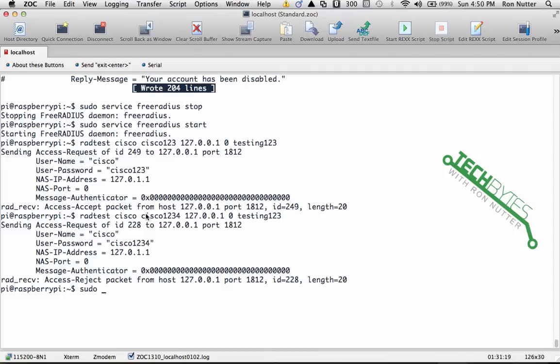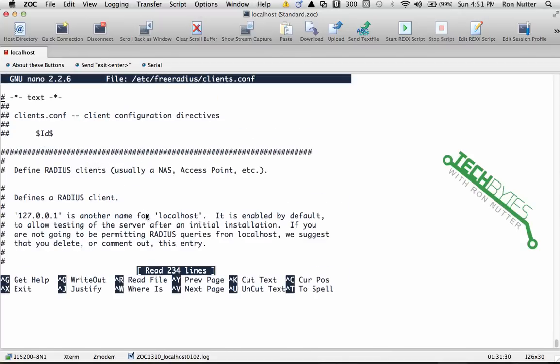So we'll go ahead and proceed to the next part, and that's sudo nano /etc/freeradius/clients.conf. Okay, again this is another pre-built file.